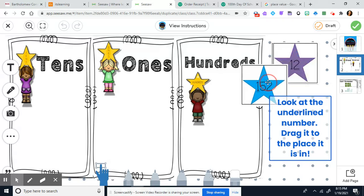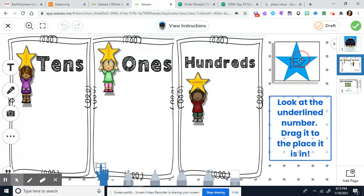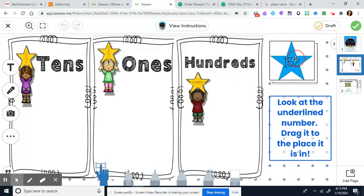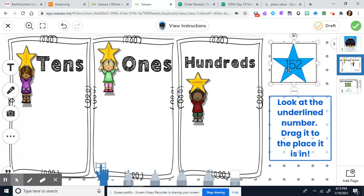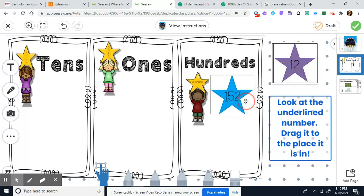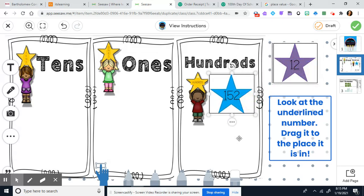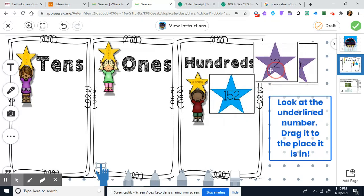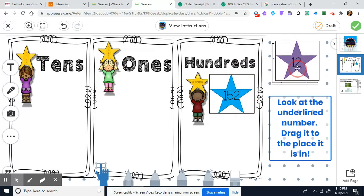Take your little pointer, click that, and you'll see a stack of numbers over here that can move. You're going to find the number that's underlined. In this case it's the one — so is the one in the hundreds, ones, or tens? It is in the hundreds, so we're going to drag it over to the hundreds and leave it there. Then go to the next number and drag it where it goes.